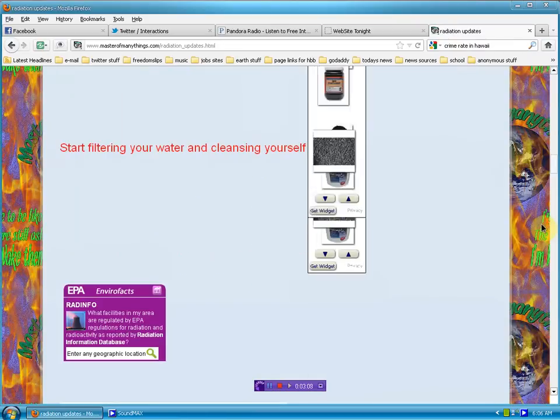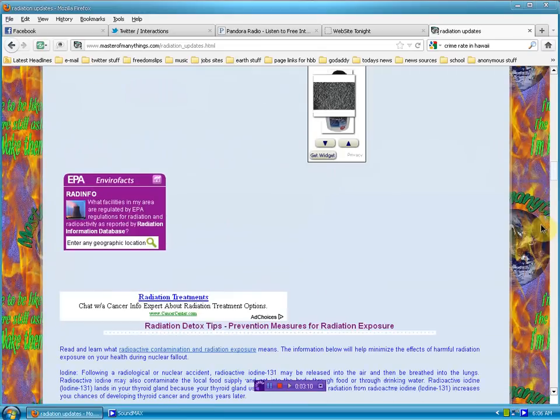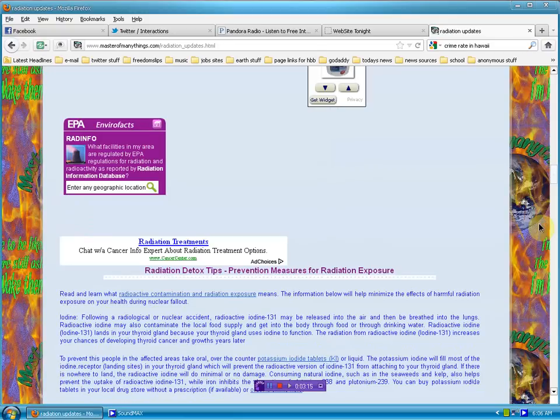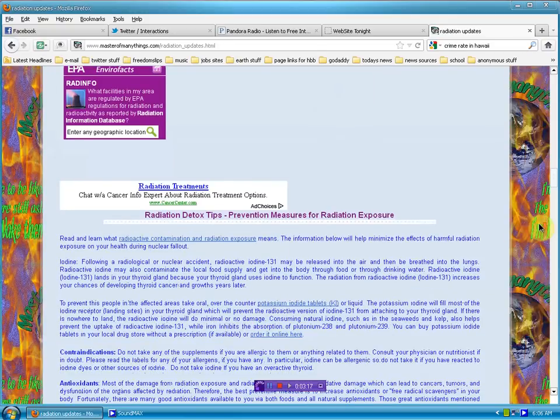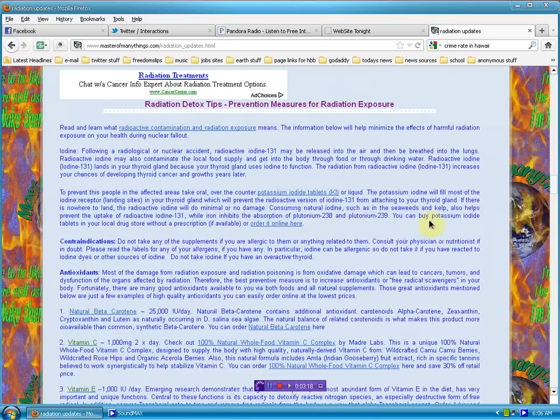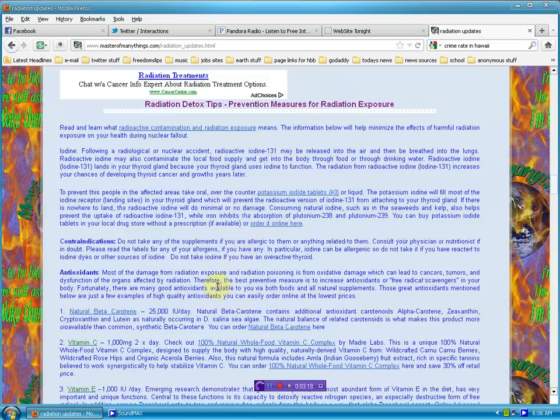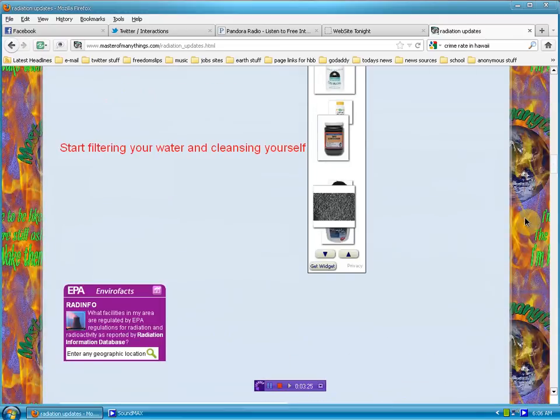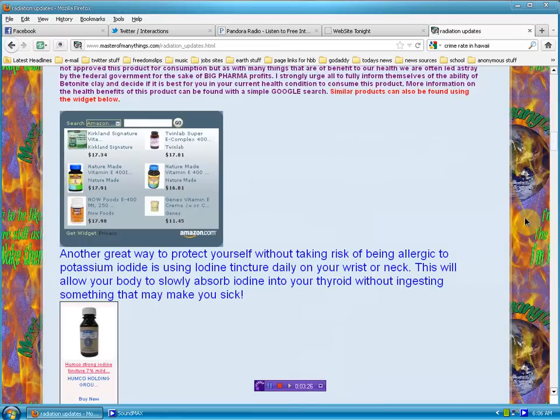And if you just keep going past, you can get some information about what facilities are in your area that may be spewing out radiation you don't even know it. And then a very intensive amount of information on how you can detox and protect yourself from this naturally.